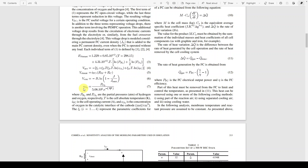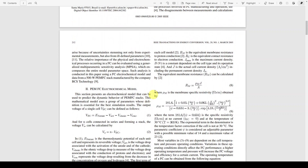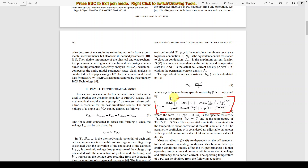Next, the CO2 equation can be calculated using its specific formula. Similarly, RM equals rho_m divided by A, where rho_m is the membrane specific resistivity, which is calculated using its own equation.